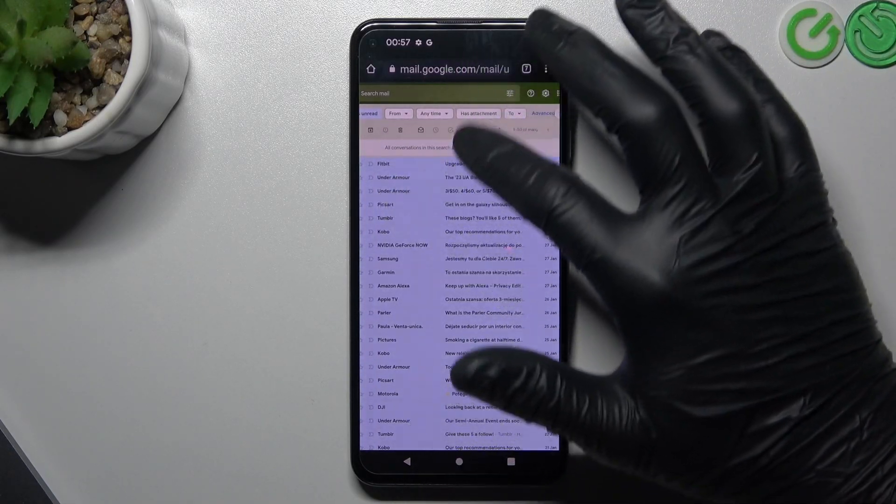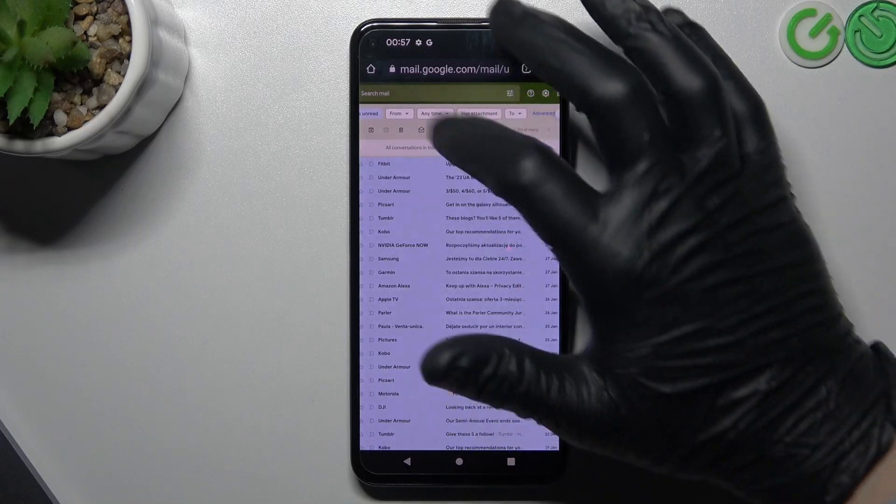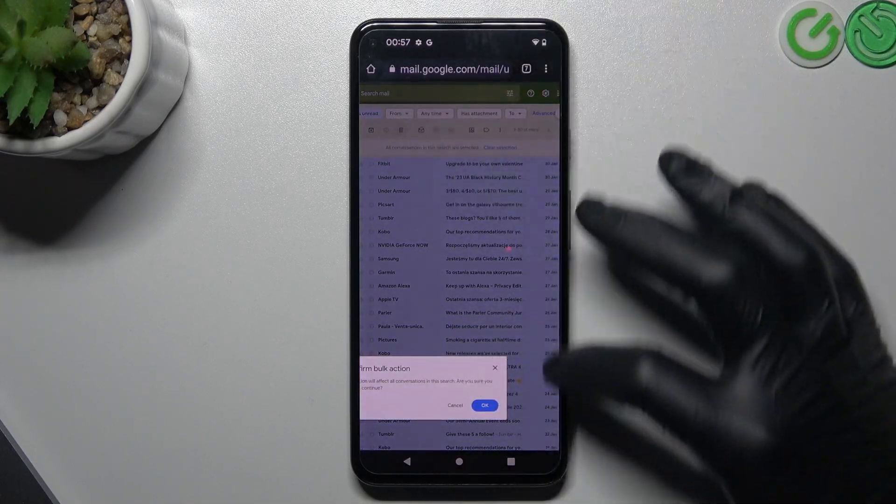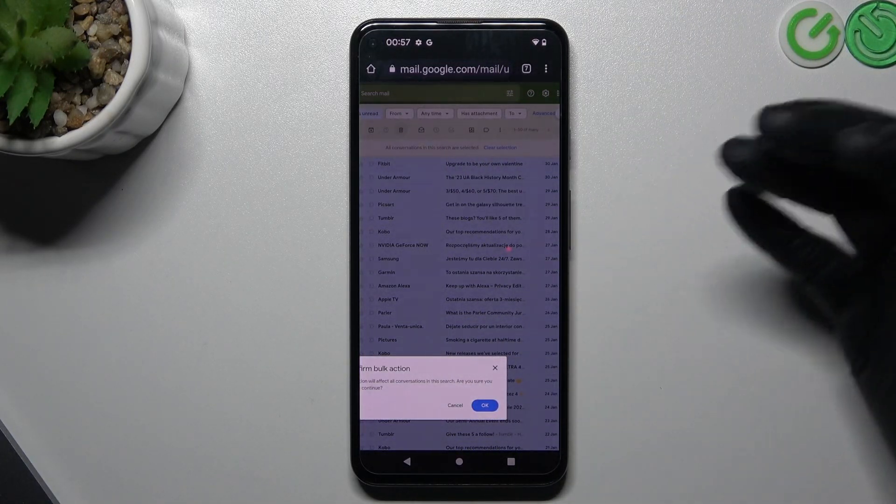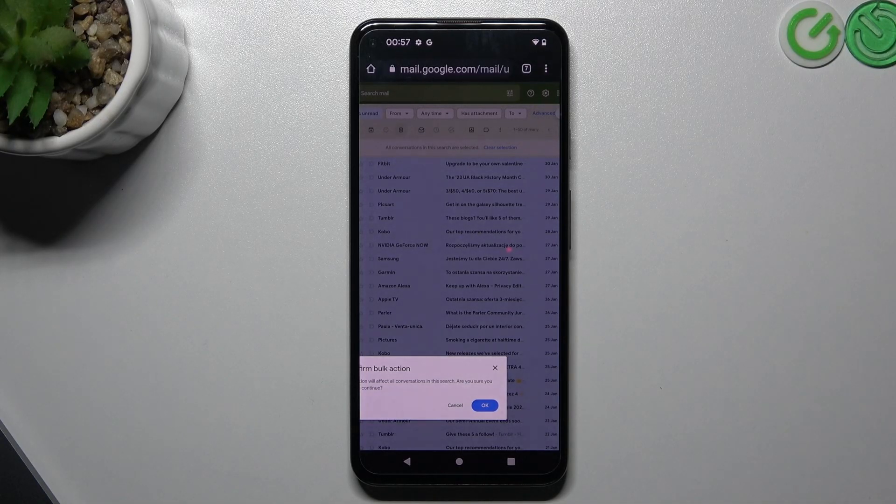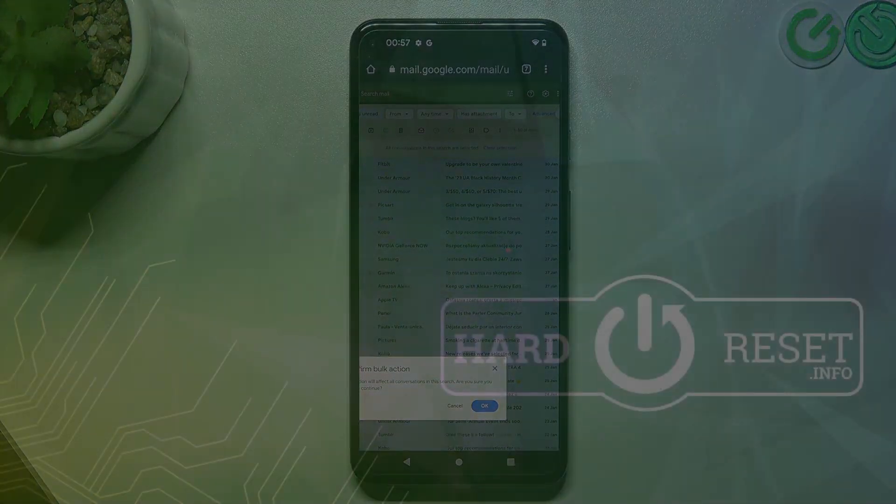Now you can just delete them by clicking the trash icon and confirming with OK. That's it! Thanks for watching, leave us a subscribe and a comment, and goodbye.